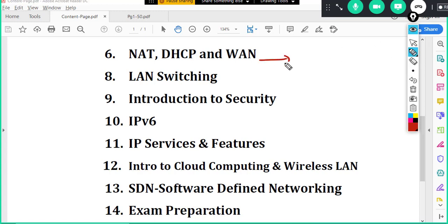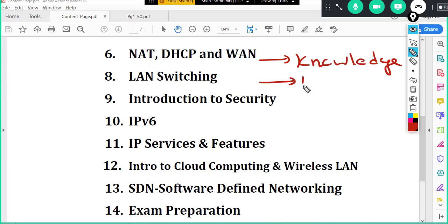Our main motive is to give you number one, to get the knowledge. So number one is get the knowledge. It's hands-on knowledge. And number two, we want you to do the labs to get the knowledge. And finally, we want you to pass the exam. So exam preparation will be there.